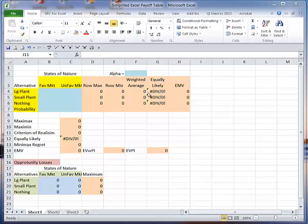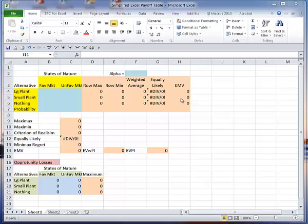And it says division by zero, because right now I'm saying take the average of these two, and since there's nothing in there, I'm dividing by zero. That'll go away here in a moment. Here I'm doing my expected monetary value, of course I'll need probabilities here and here.